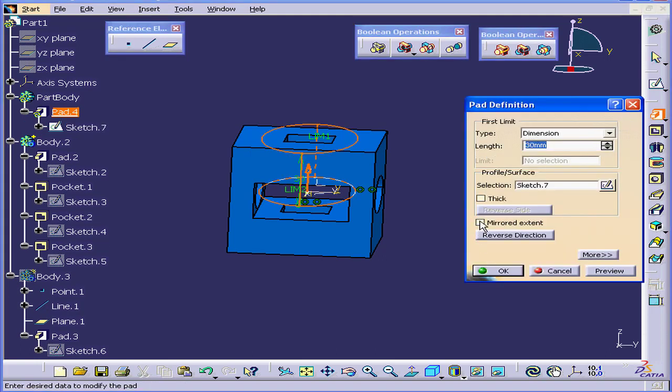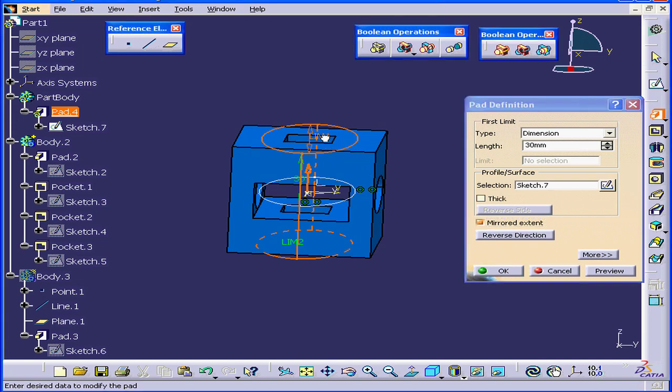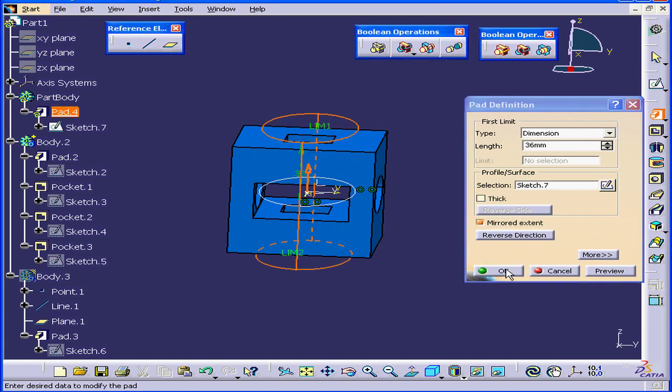Now let's activate the Pad tool. Check Mirrored Extent. Let's drag Limit 1 up just a little. Click OK.